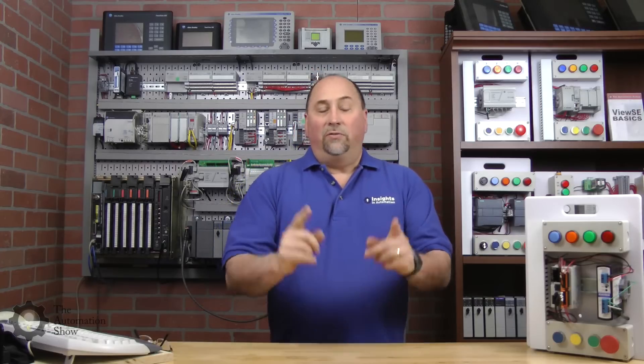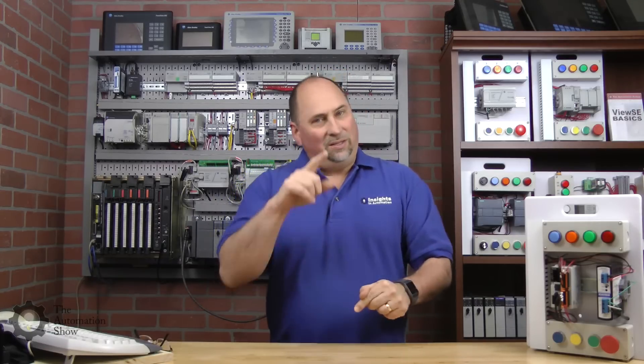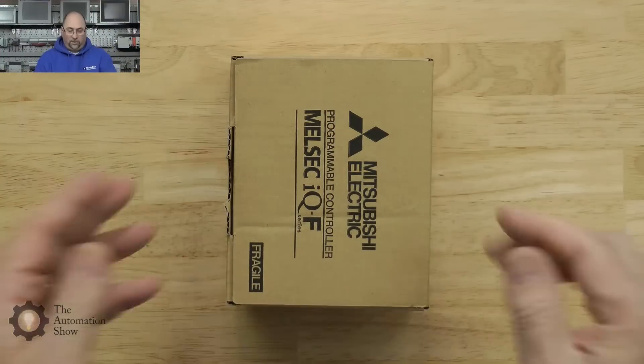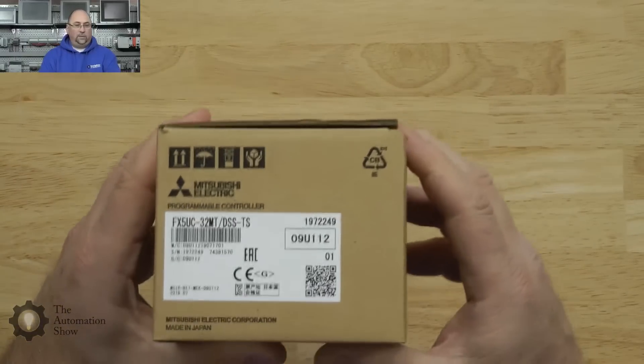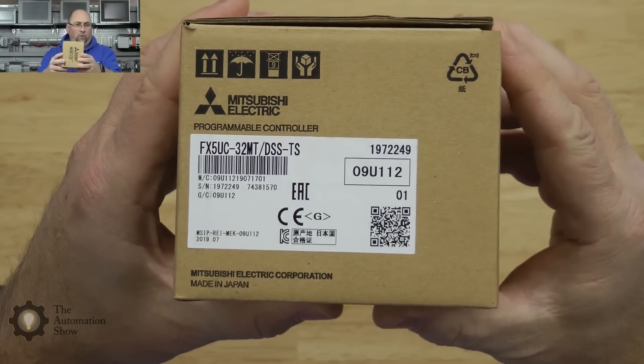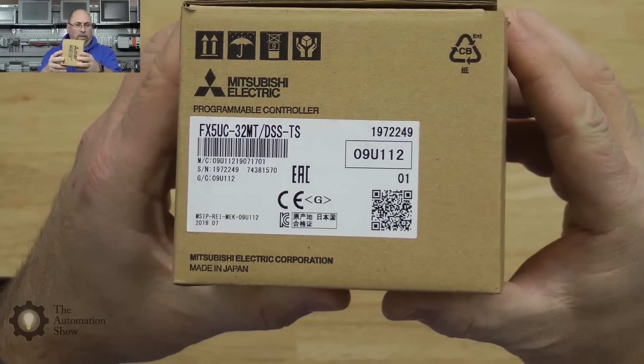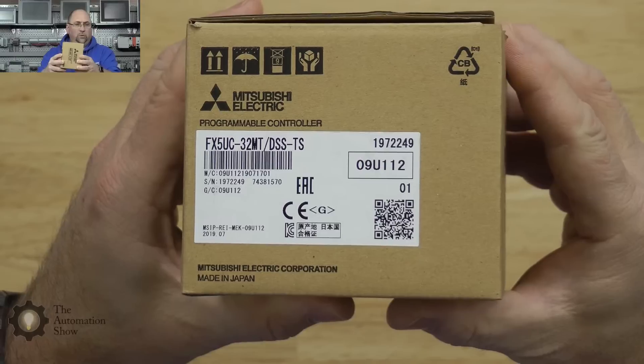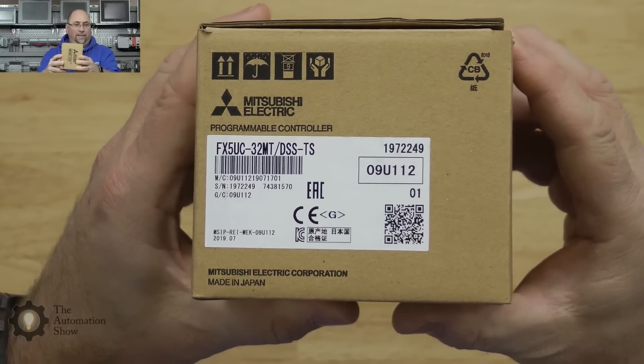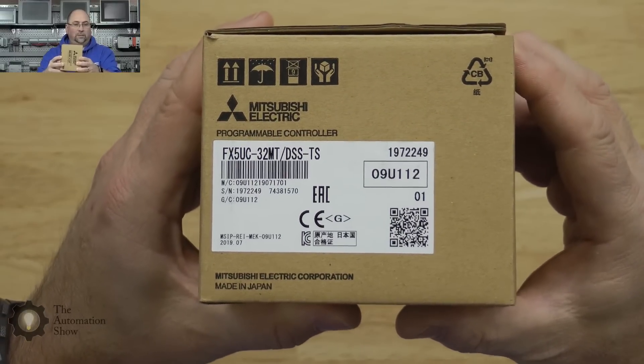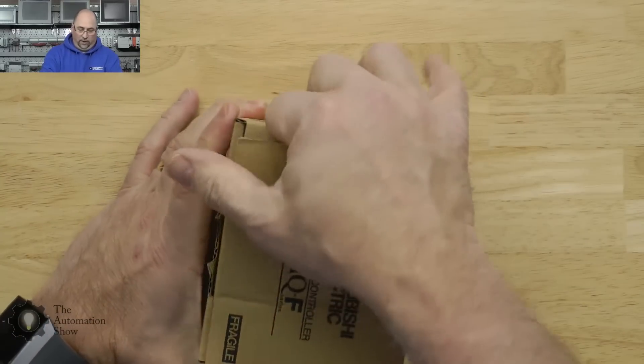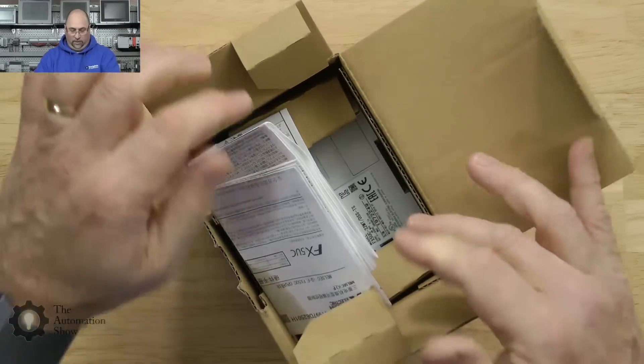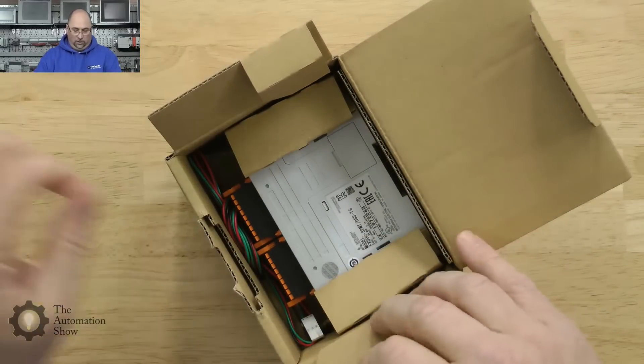First, I've already pre-filmed the unboxing, so we'll do that now. The first thing we'll do is an unboxing. What I have here is a controller that they sent over, an FX5UC-32MT-DSS-TS.